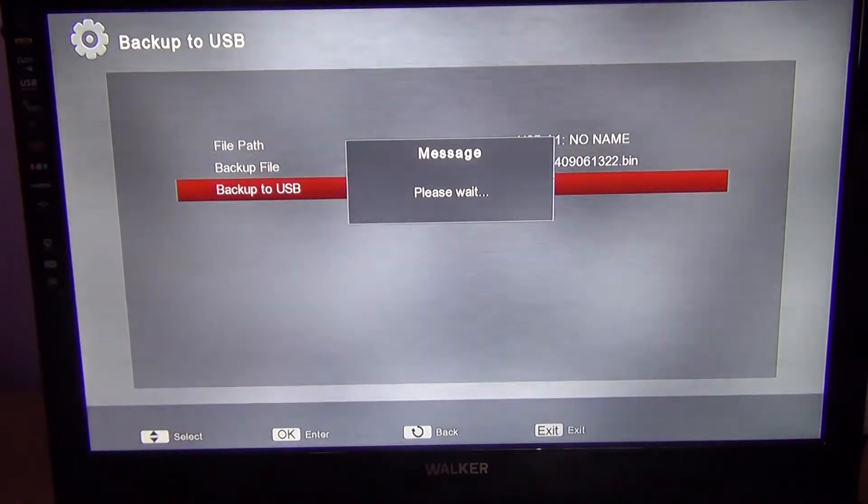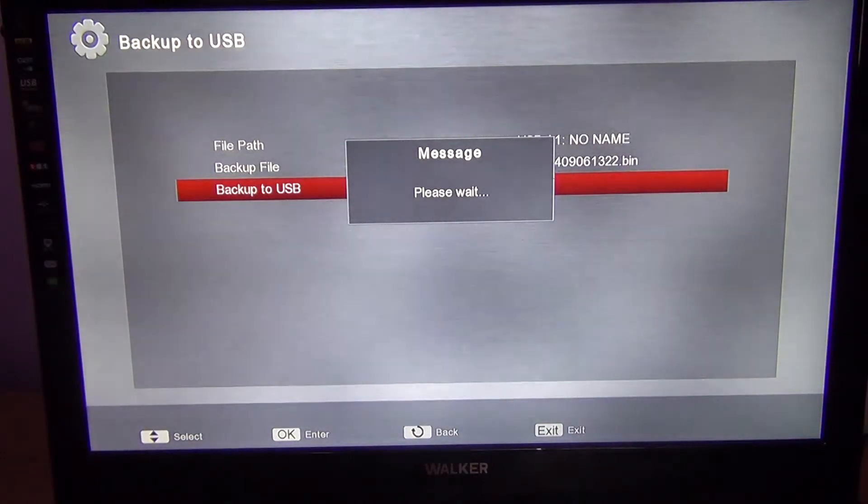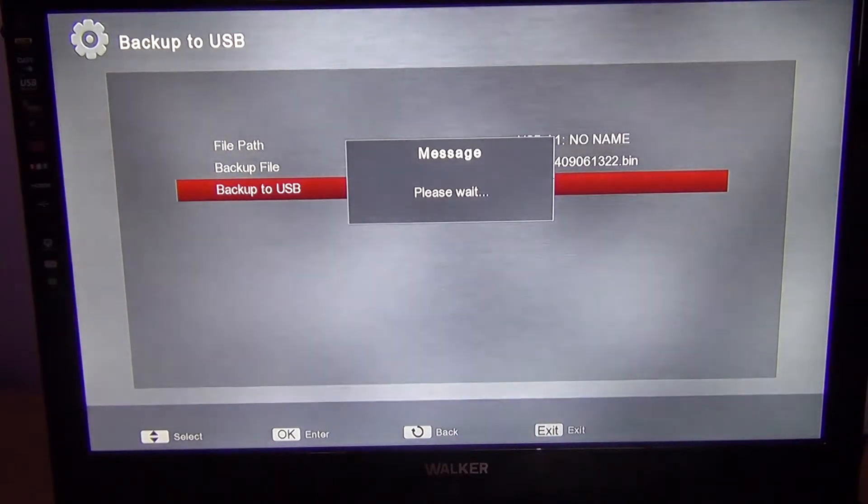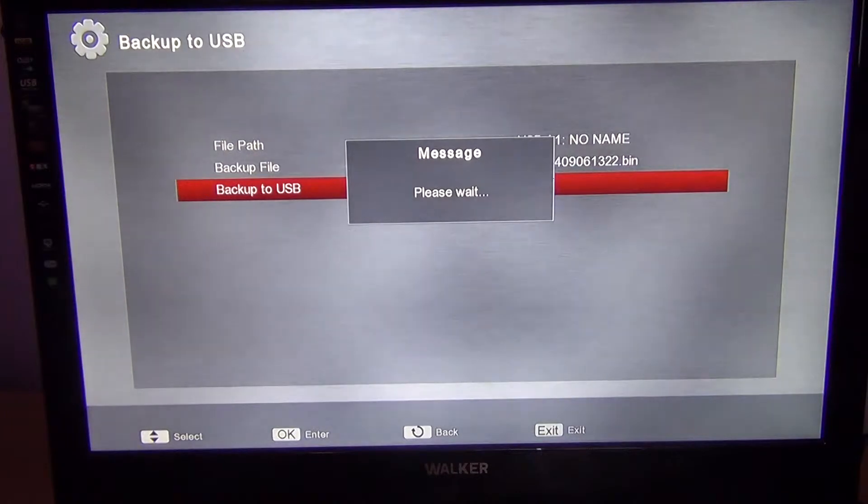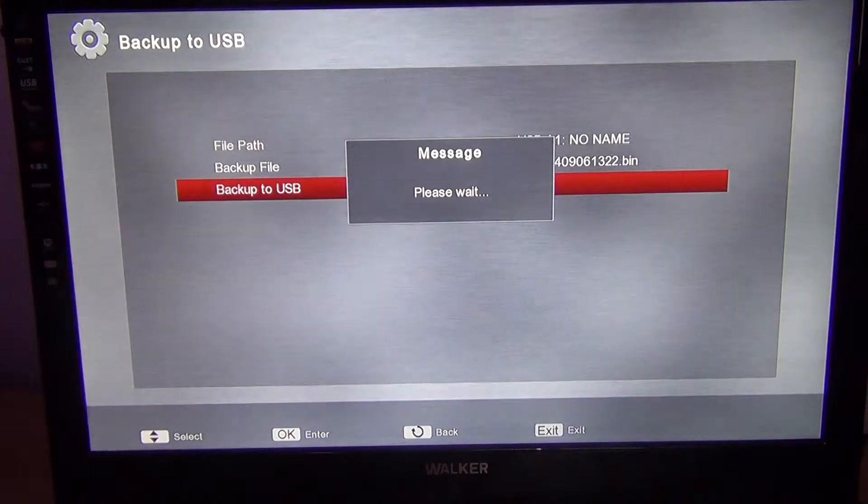You could back it up to a USB external hard drive, but that's probably overkill because the file won't be that big at all. A one or two gig memory stick is probably more than adequate, and you'll see when it's finished.